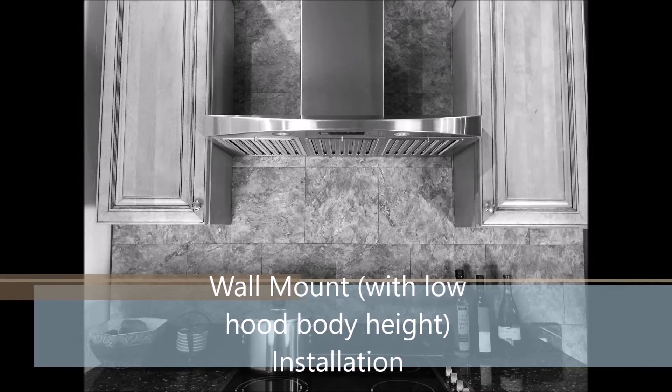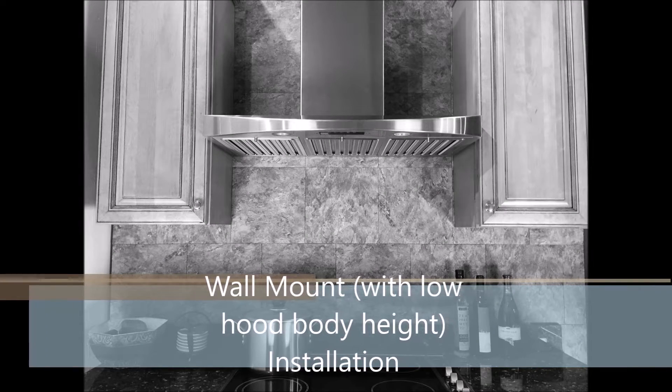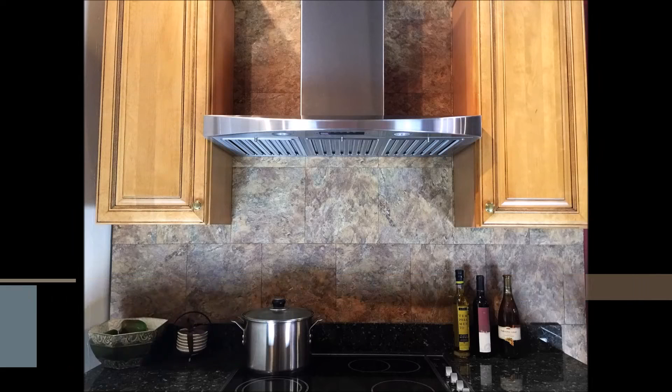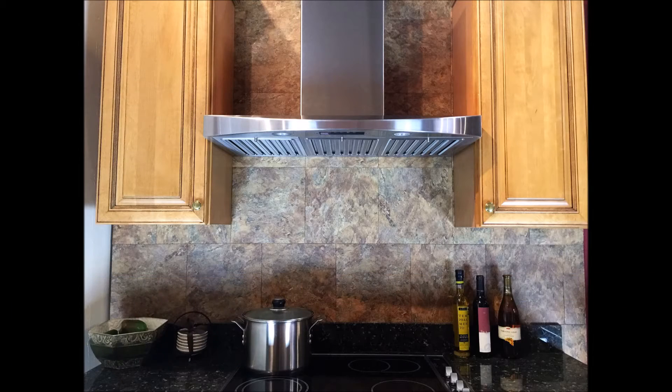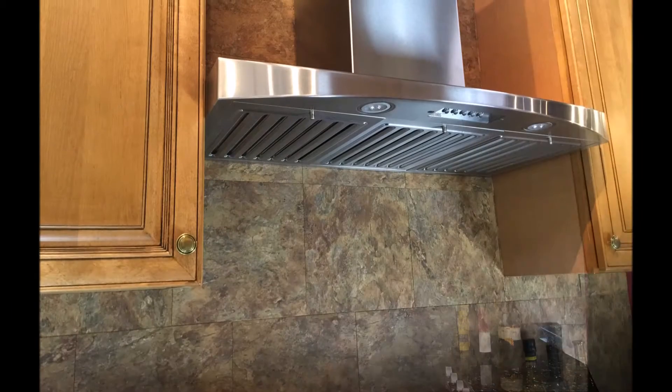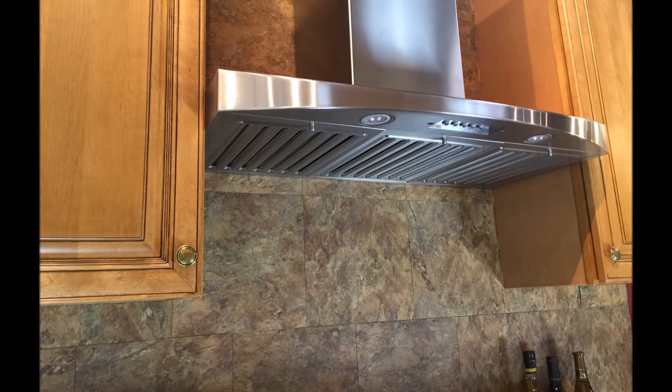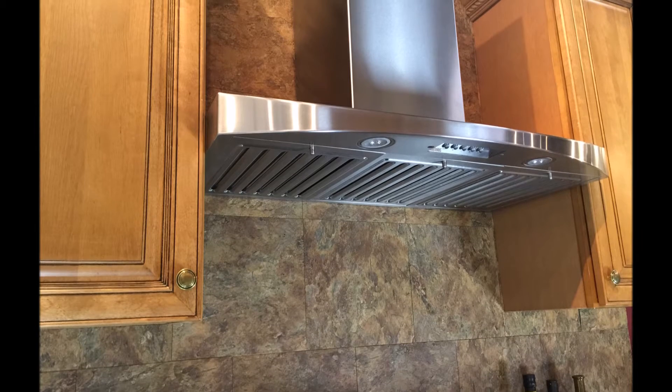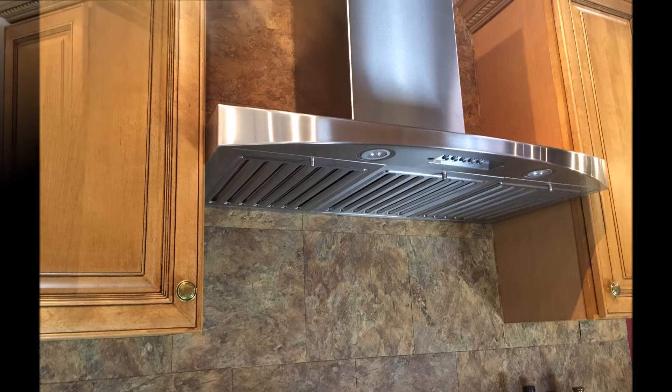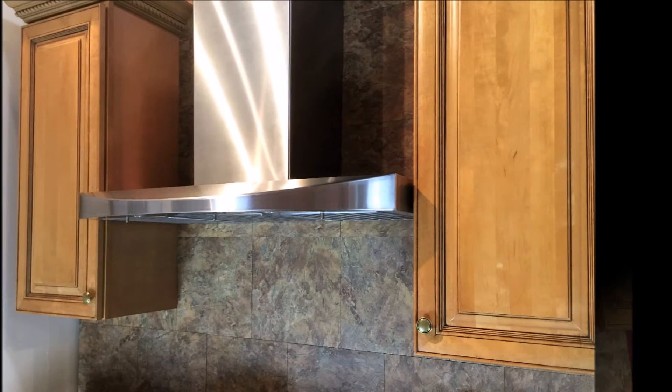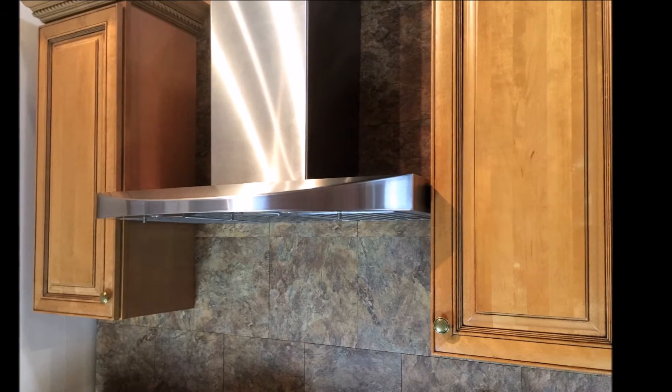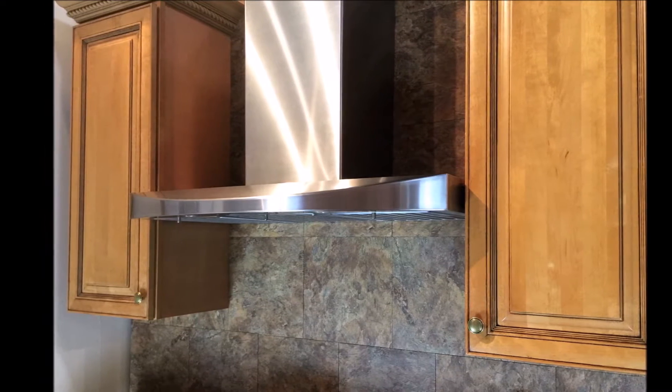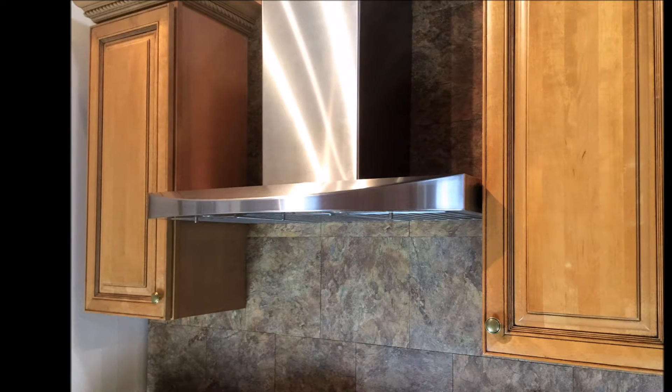Greetings COBE customer. If you need help installing your COBE wall mount range hood, just watch this quick video to give you some pointers. We'll be using the RA38 SQB-WM-1 series as a sample.